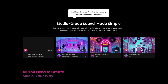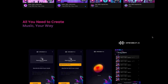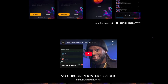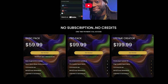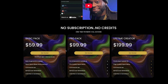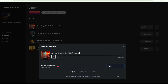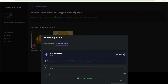In this video, we will explain the difference between our three pricing plans. Our system is designed in a way that rewards our lifetime plan creators, from access to higher quality stem separation algorithms to priority AI generation speeds.